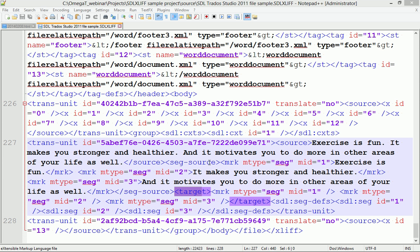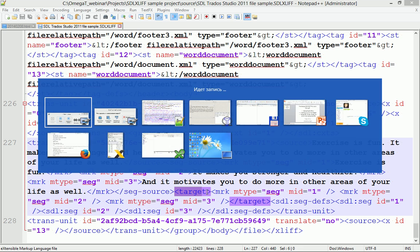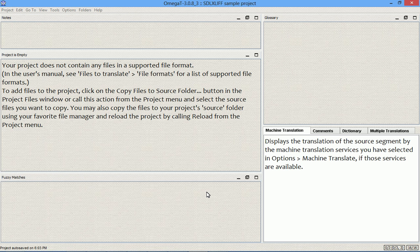And of course, when we load a project in this case where there is no text between the target tags, OmegaT displays no segments at all. There are no segments.